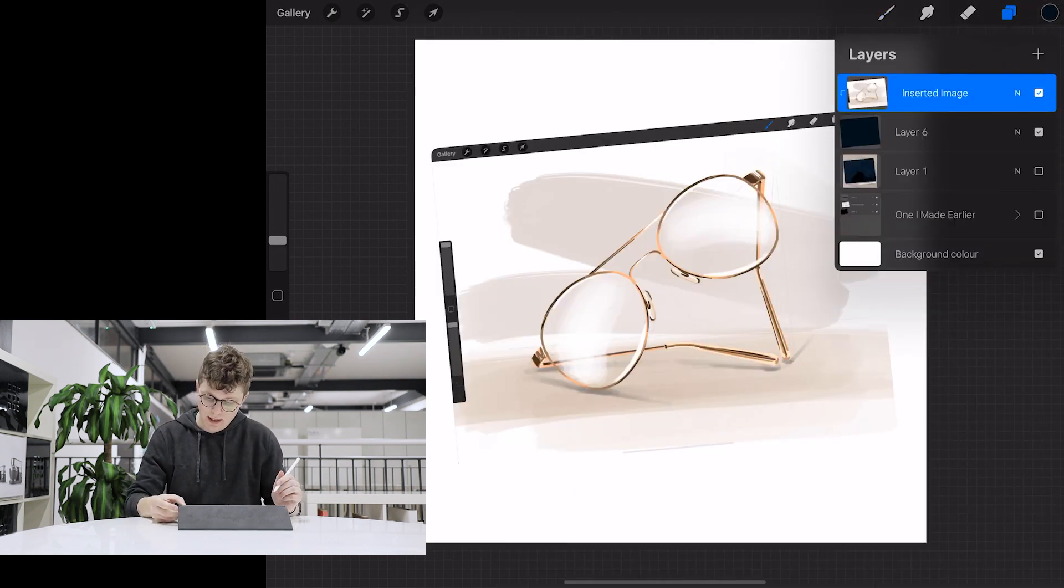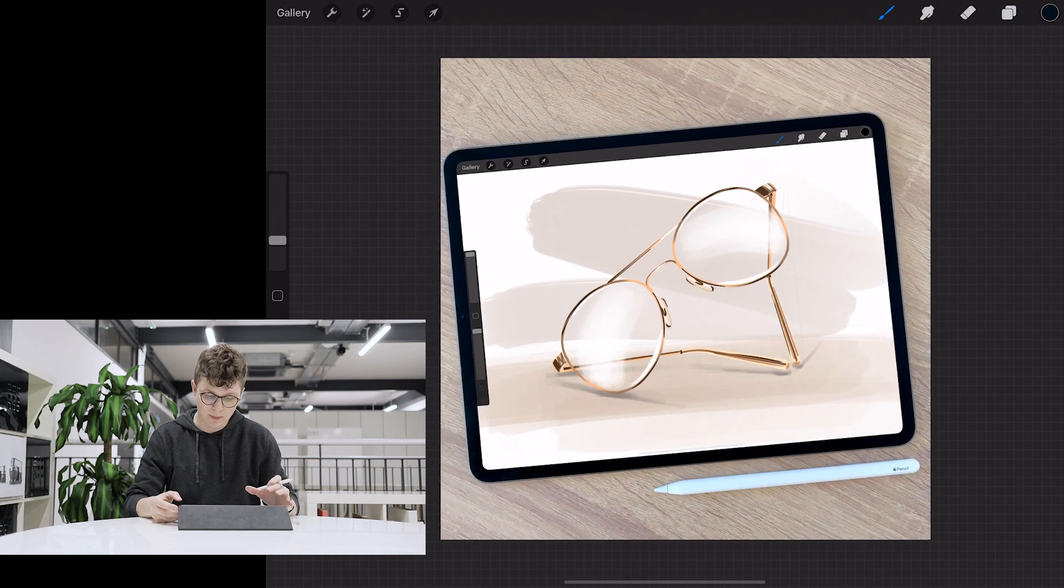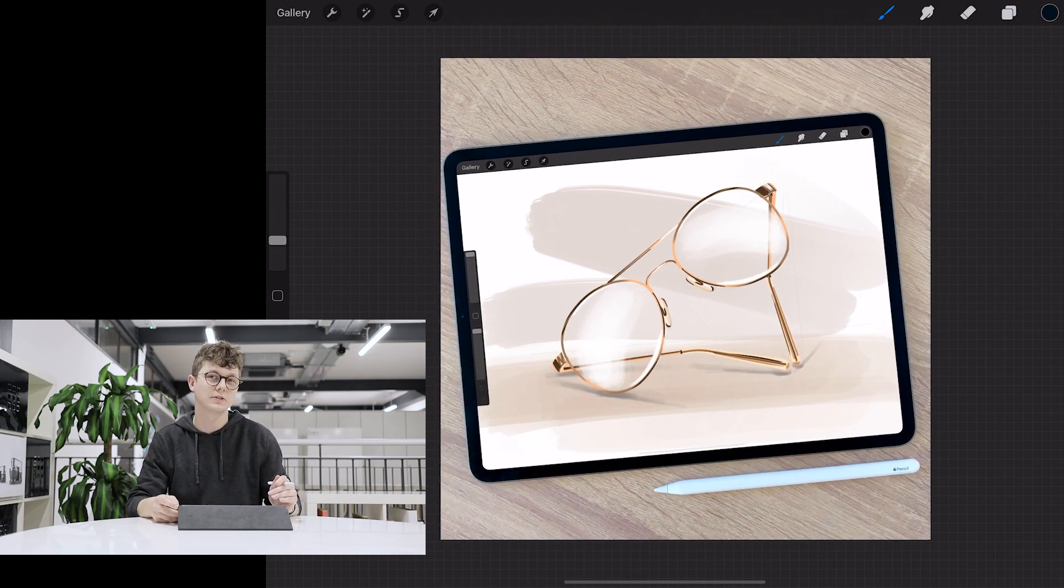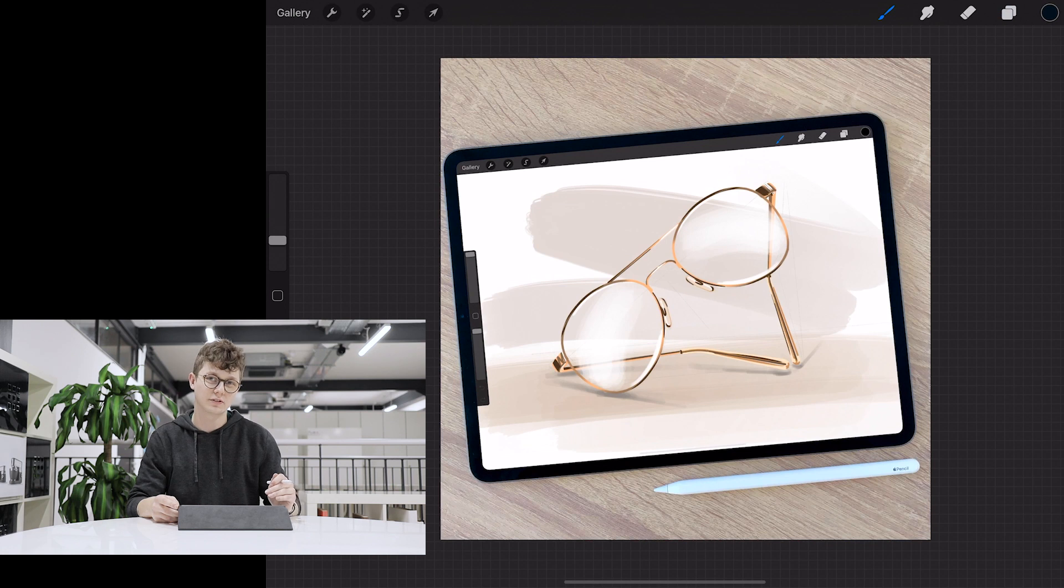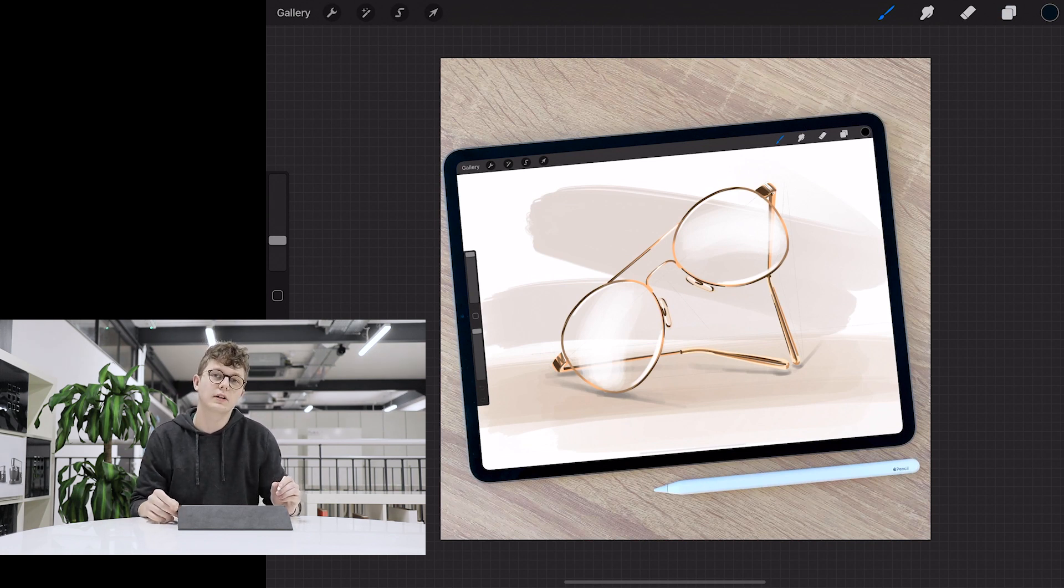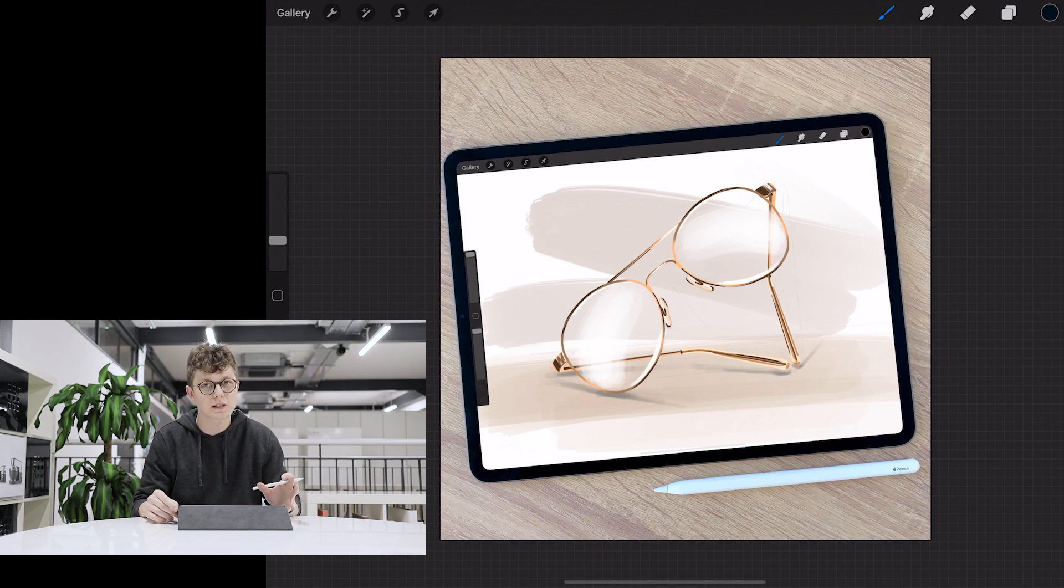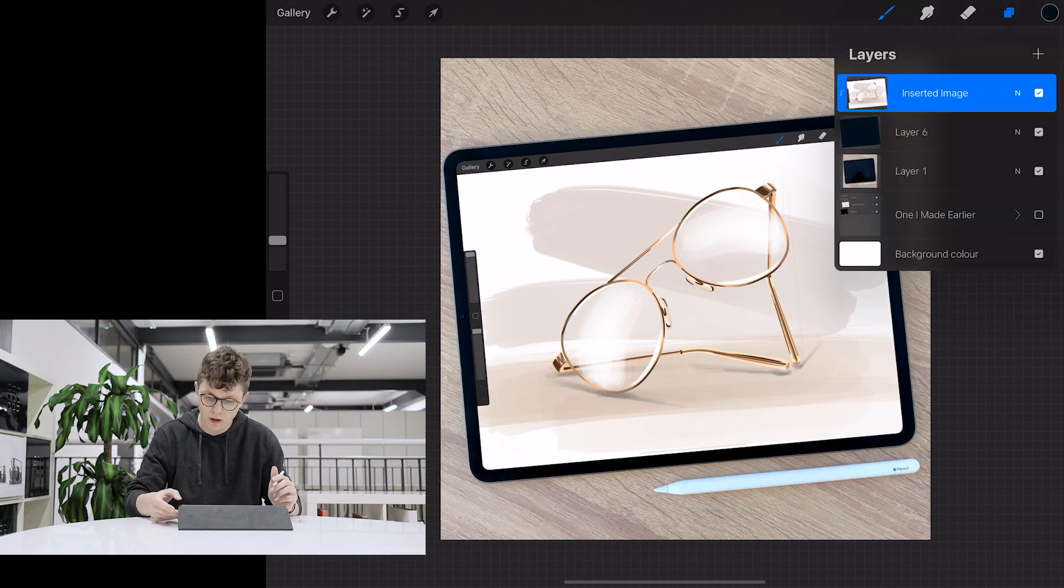Now all we need to do is come back into the layers tab, open up the layer with the picture on, and you can see now we've got a perfectly exposed scene and screen ready to post to Instagram. But there is one more trick that I want to show you guys, and if you saw my last tutorial on this similar type of thing, you'll know where I'm going with this.